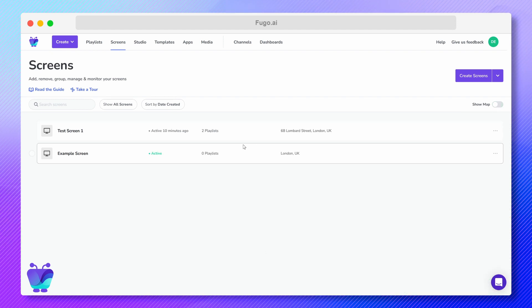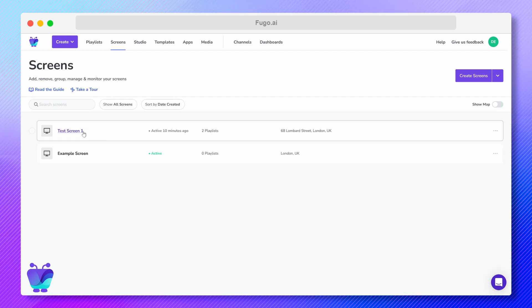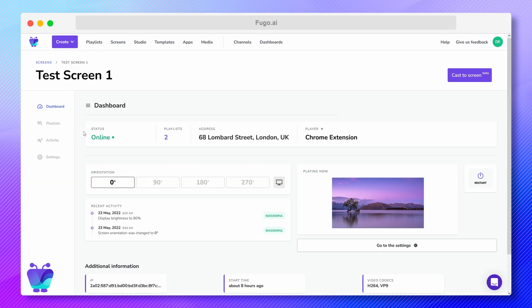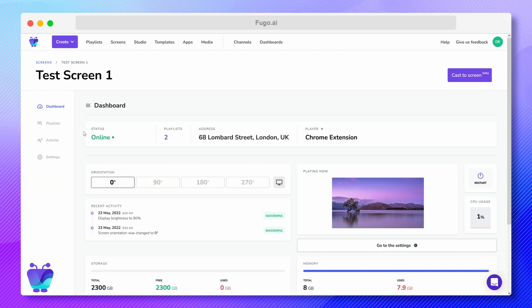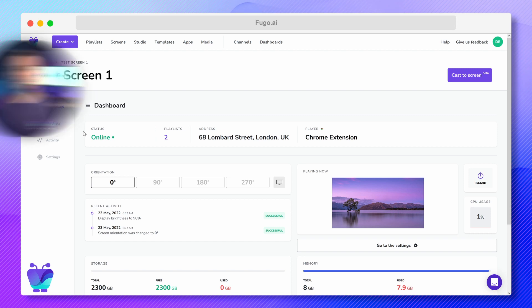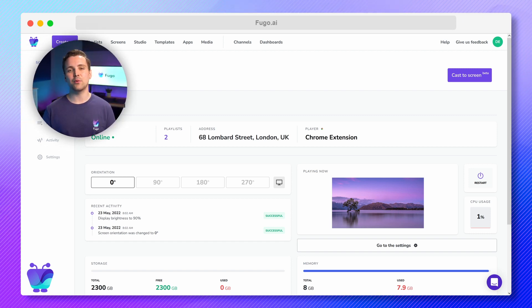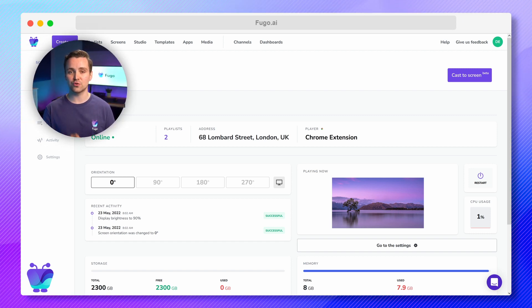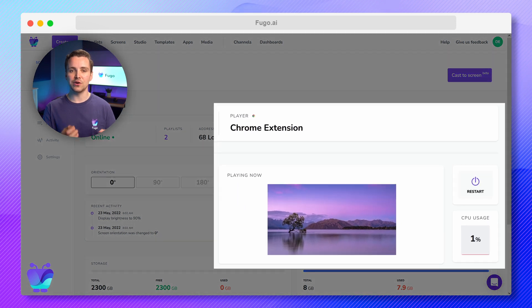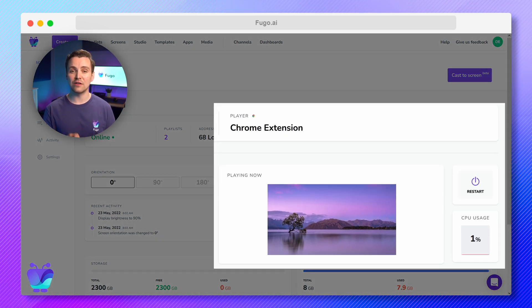Click the name of a screen tile to open a more detailed summary of that screen. The dashboard tab will give you a rundown of all the basic information for your screen, including its player platform and a live playback preview.